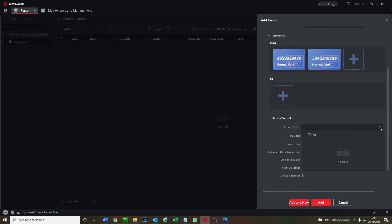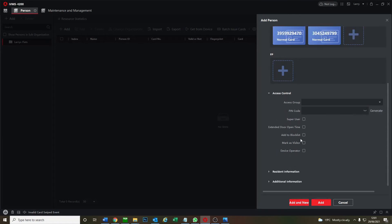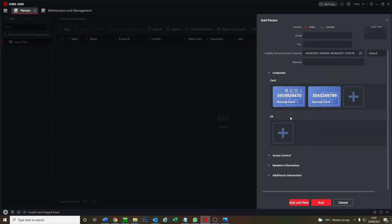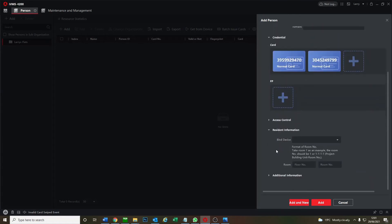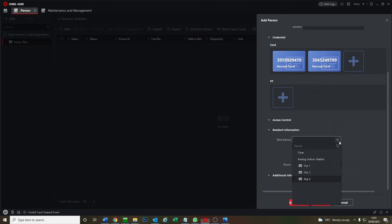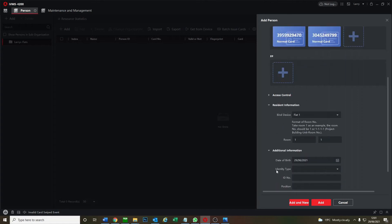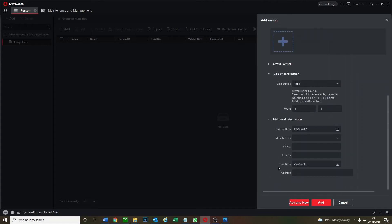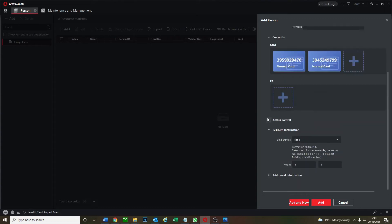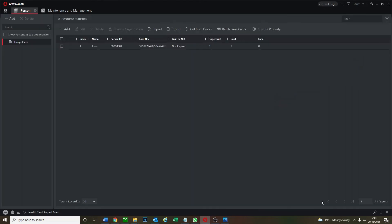So now let's just finish setting this up. Access group, we don't need that, don't need the pin number, don't need the access. Resident information, bind device, so obviously this is John, John is in flat one, we put in flat one, room number one, one one. Then we go additional information, we don't need that, just more information. But this is the important part, bind device. We go add so John is added and he's got two cards as it says.